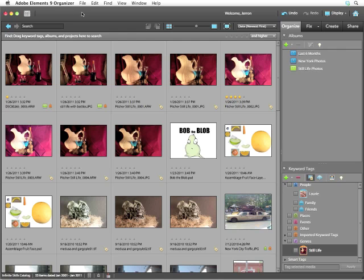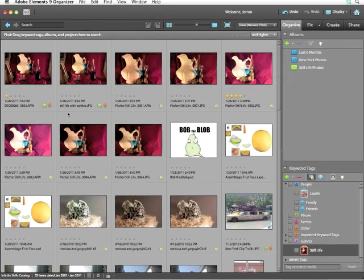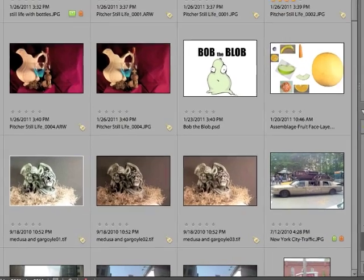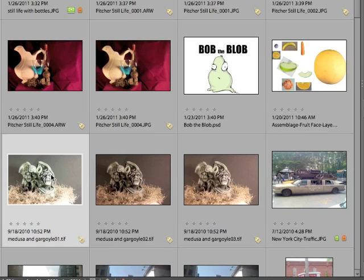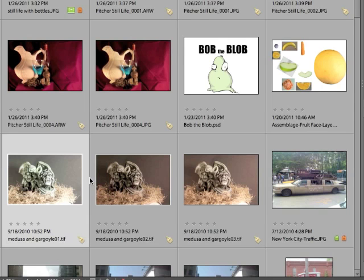What you can do is take a group of images and simply nest them or group them together as one. In this case, the Medusa and Gargoyle images. These are actually all the exact same image. They're simply taken at different exposures.